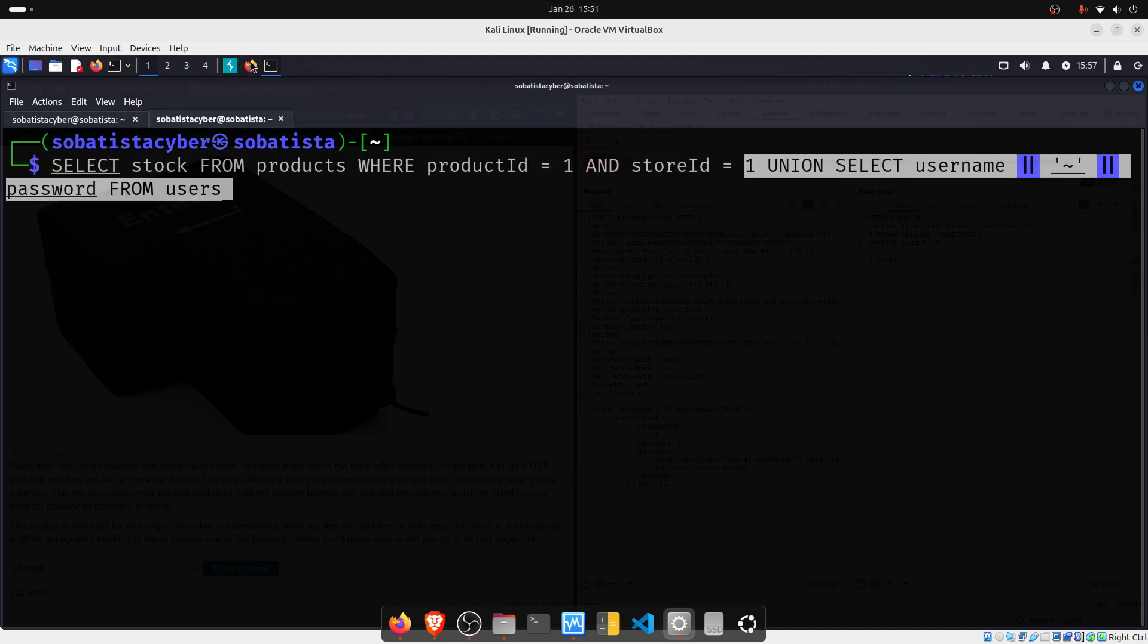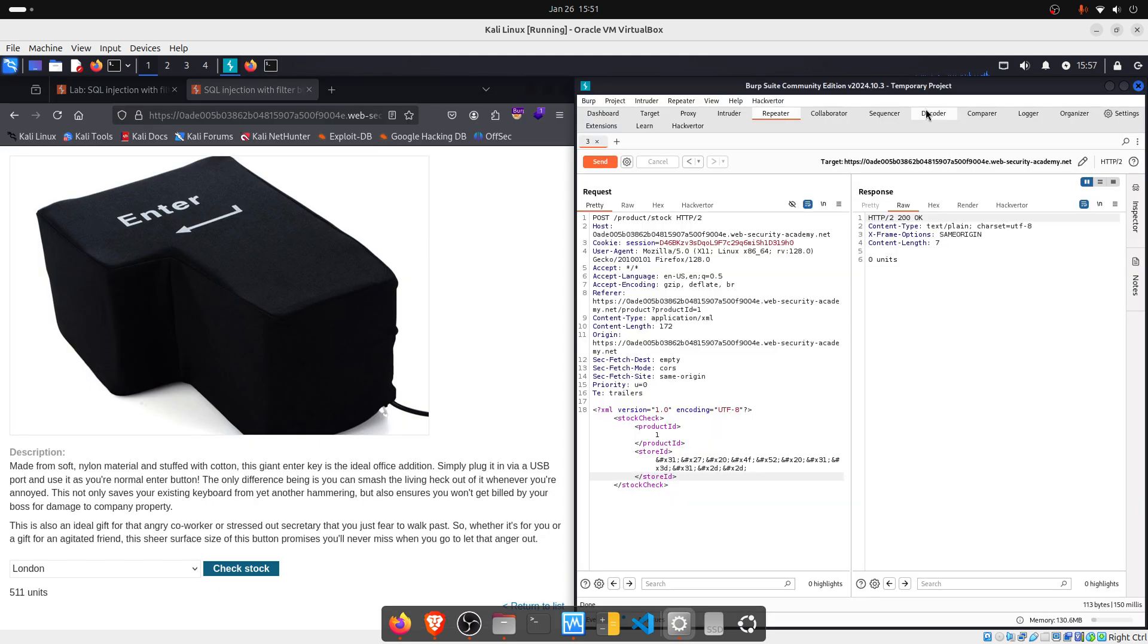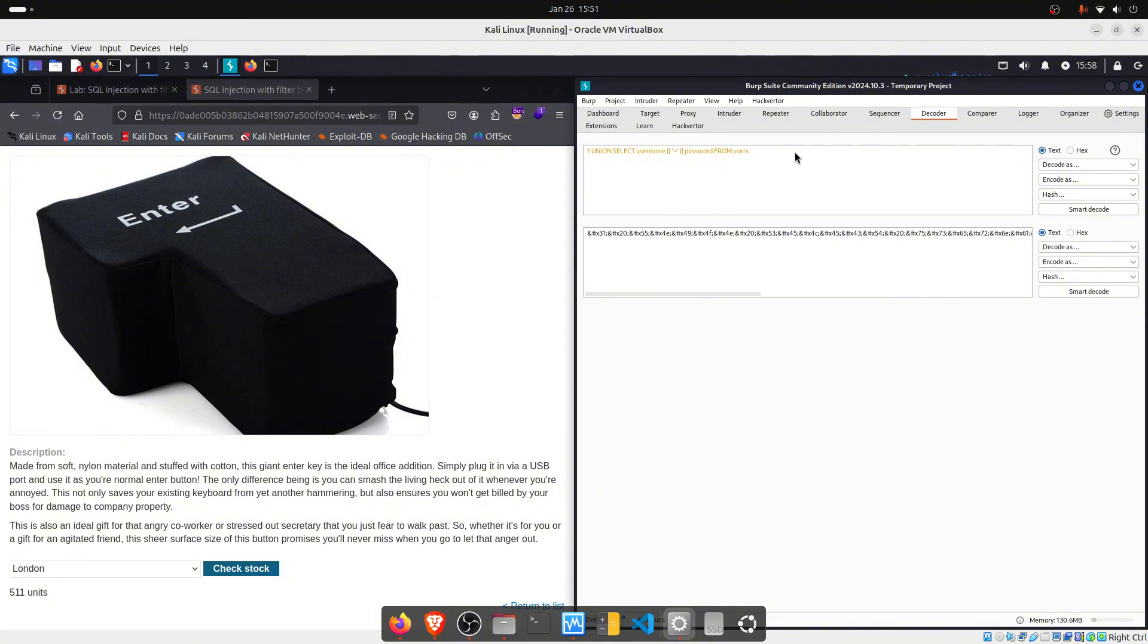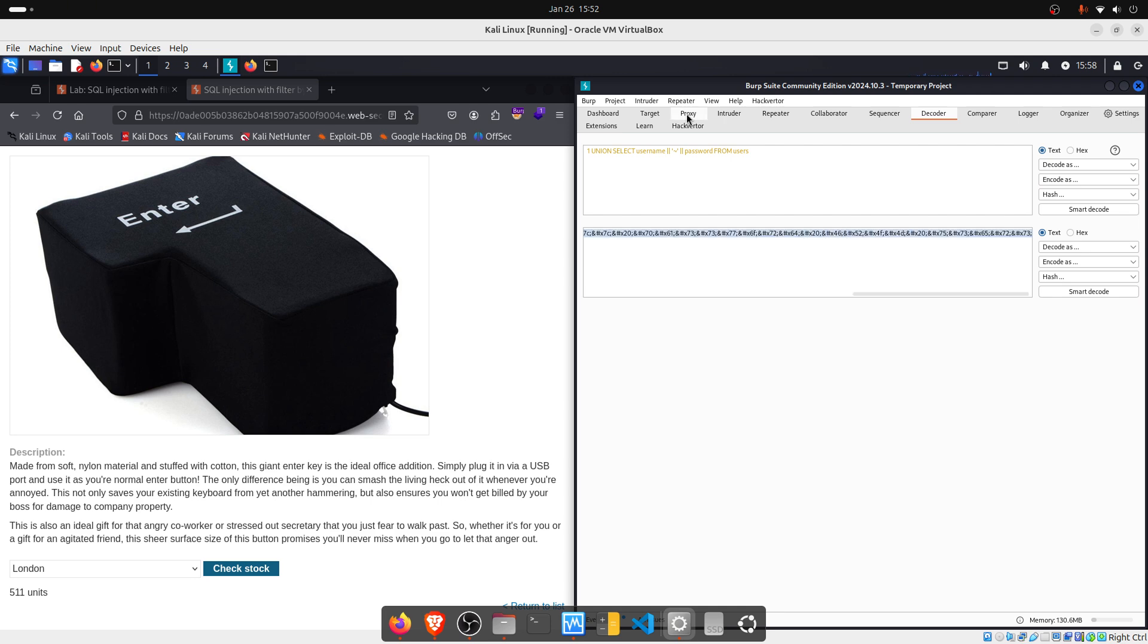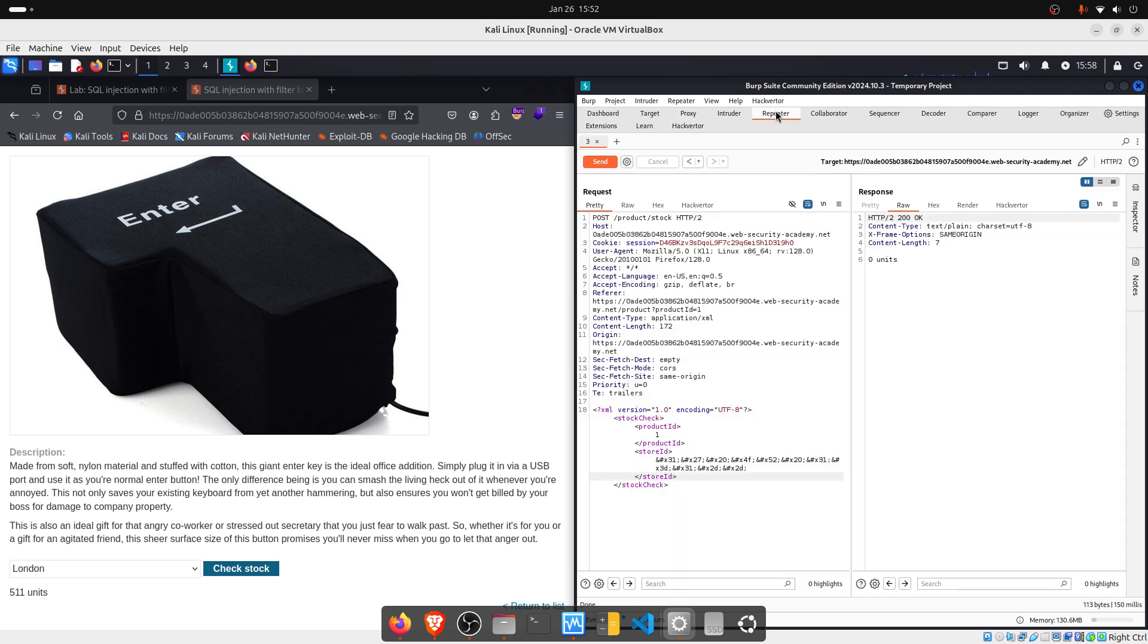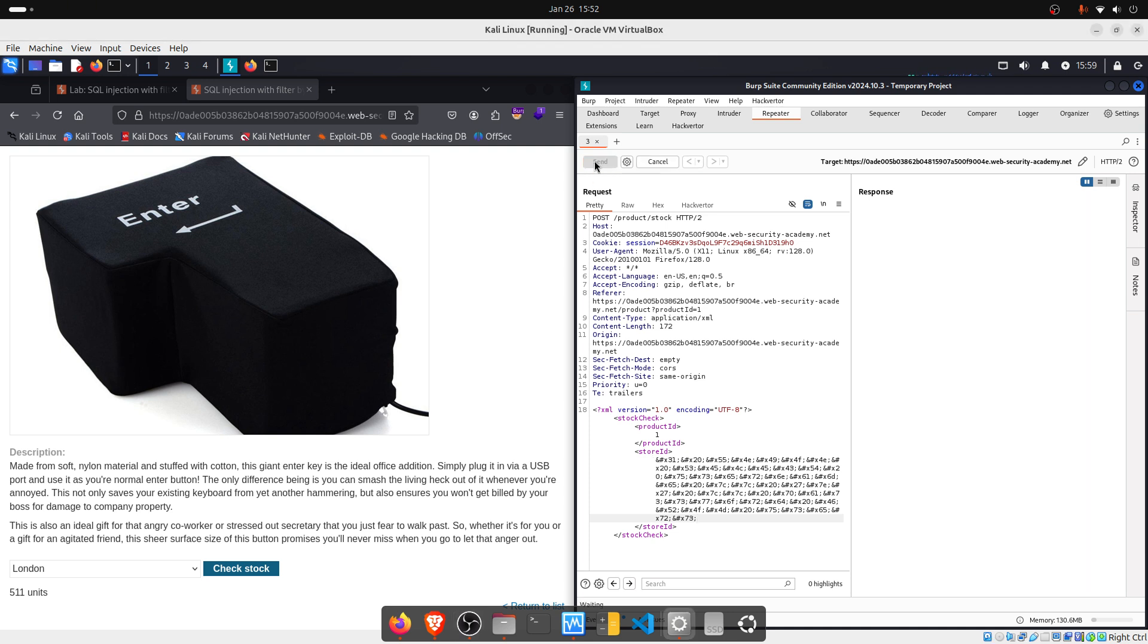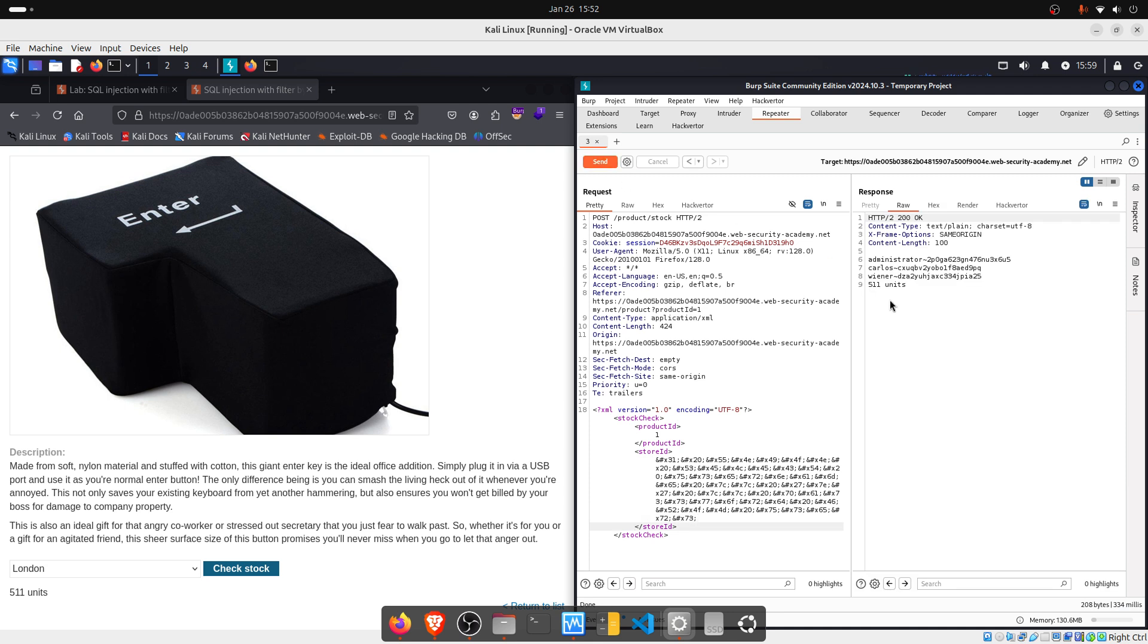We go back to Burp Suite and we go to decoder. We clean this and we paste our payload here. Now, let me just tell you that the tilde, so this one here in the middle, will separate usernames from the passwords. This is just to facilitate us to know where the username ends and the password begins. We copy our encoded payload. We go to repeater. We take our previous payload out and we paste our new payload, just like this. We send and we pray, if you want, of course. And let's see.